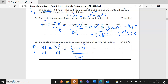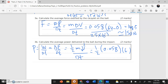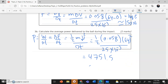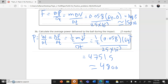Power equals half times mass times velocity squared, divided by time. Half times 0.058 times 64 squared — the change in velocity is 64 minus 0 — divided by 25 milliseconds, which is 25 times 10 to the power negative 3. This gives 4,751.5, which rounds to approximately 4,800 joules per second, or watts.